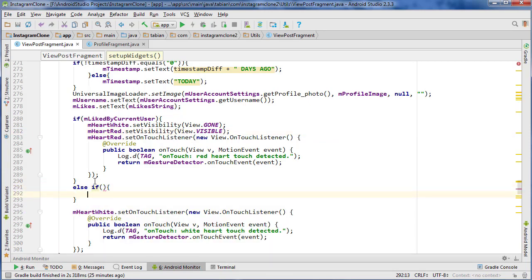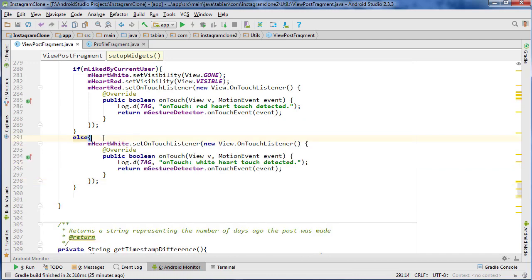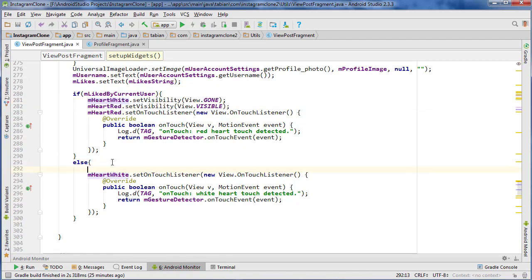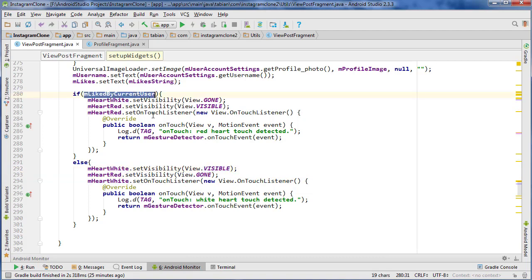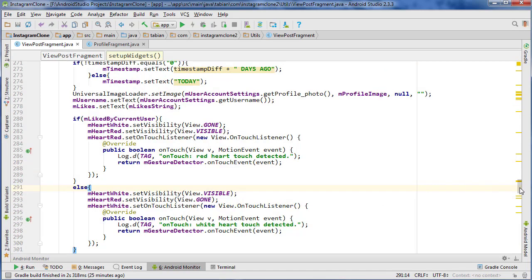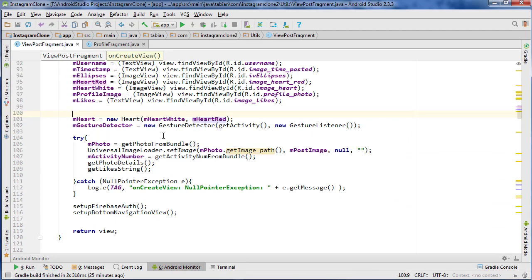Then we'll do else — because it's either liked or it isn't — and copy this visibility logic. This one will be VISIBLE and this one will be GONE. So the white heart will be visible if the user has not liked it, and the red heart will be visible if the user has liked it. We also need to delete the initial visibility settings in onCreate and let that get handled by the setupWidgets method.